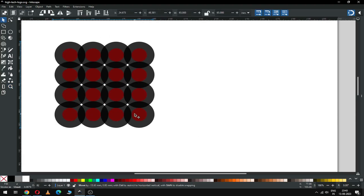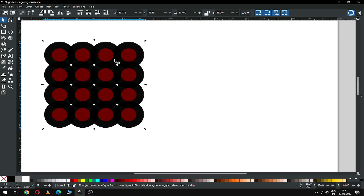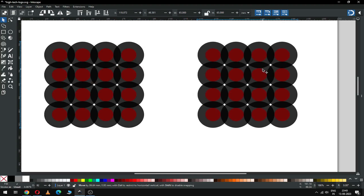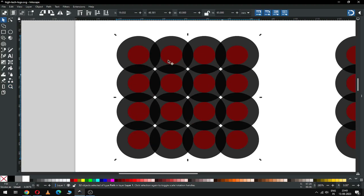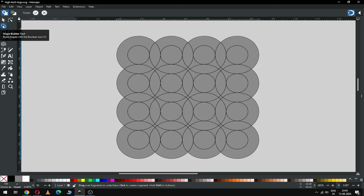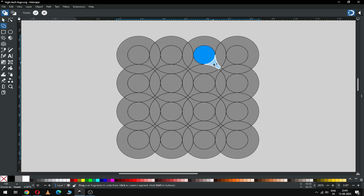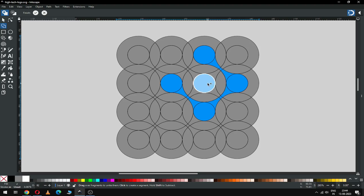Now select again all these and duplicate it again. Zoom in to this area and duplicate it again. Now zoom in and click on the Shape Builder tool and select the shapes. Select this one from the bottom, now again select from here, now again select.